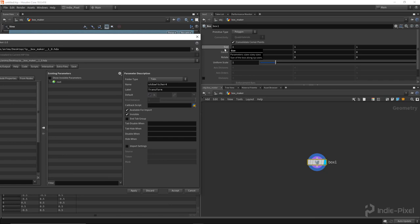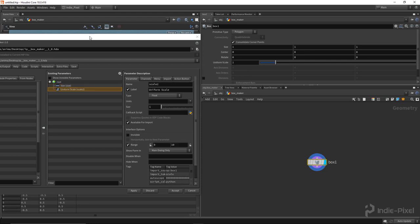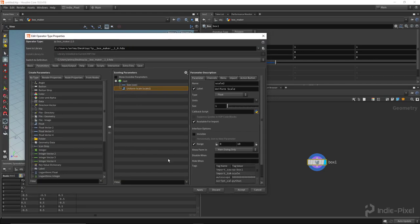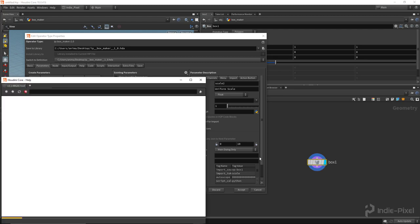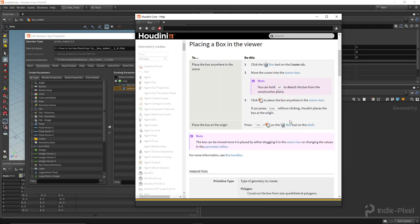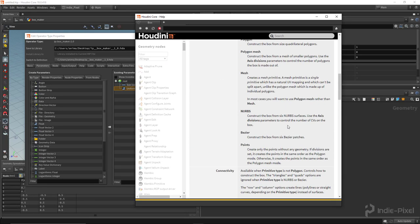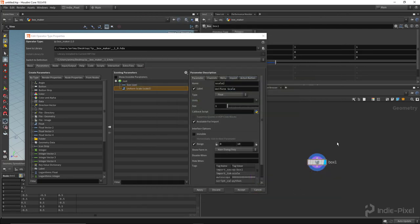I'll dive back inside and expose the size parameter and the uniform scale by holding Alt and middle-mouse clicking. Now I have two parameters. I just want to show you how to set this up so it mimics what you usually see when you right-click for help on any of these nodes. Obviously not as verbose - I'm just showing you the general setup.